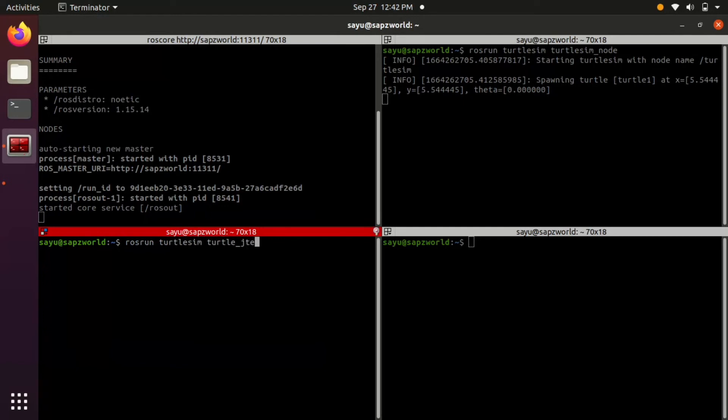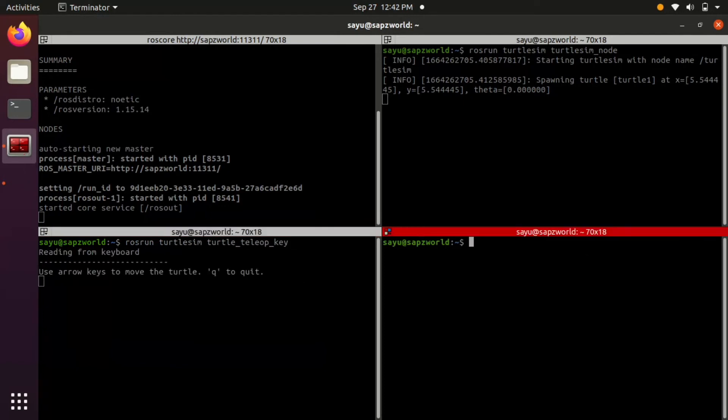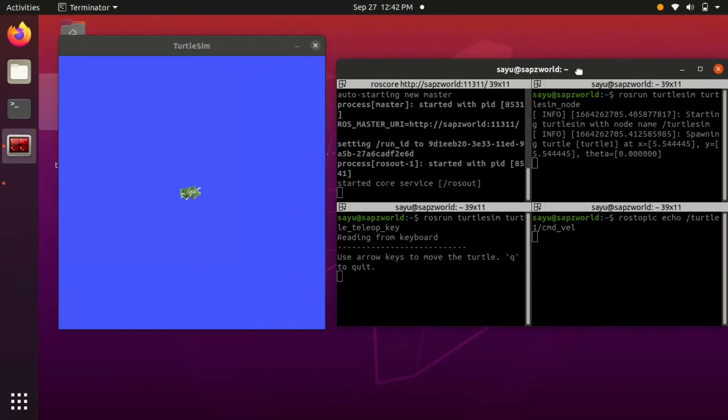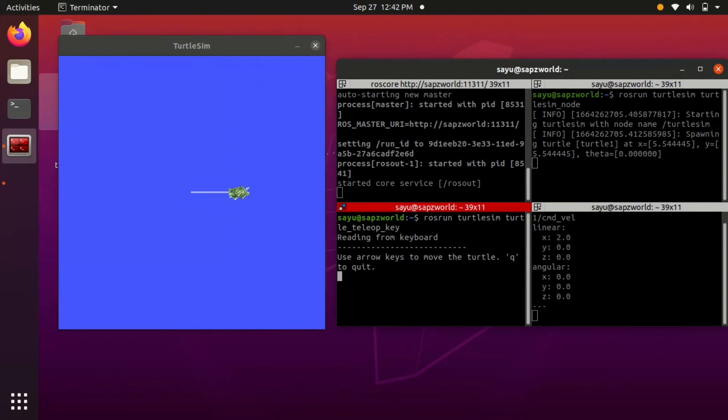Now let's see the info passed through command velocity topic. When you press keys in turtle teleop node, you can see how the velocity is published.